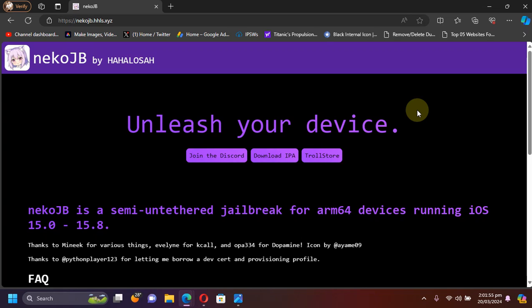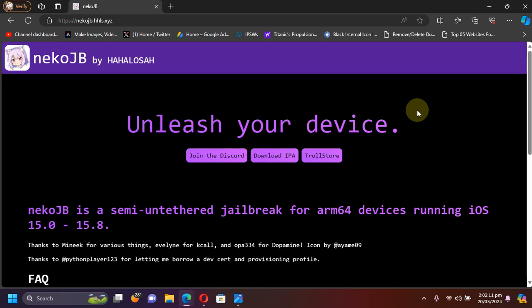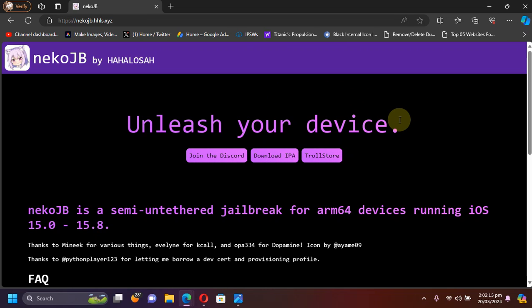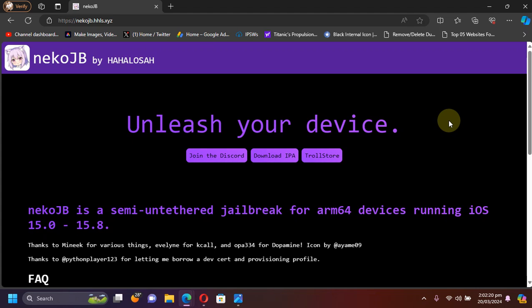Greetings and welcome to this brand new video. This video is a quick update to the neko jailbreak. Here is very good news for all the fans of the neko jailbreak. Currently you can use the neko jailbreak to jailbreak all your iOS 15 devices including iOS 15.8.2, which is the latest at the time of making this video.